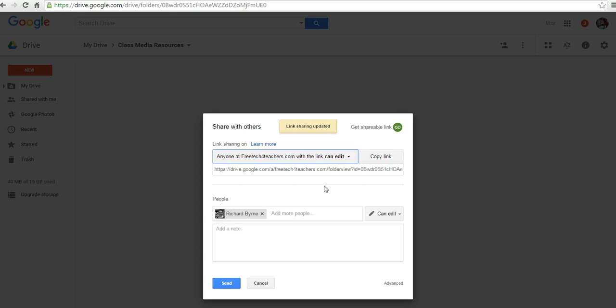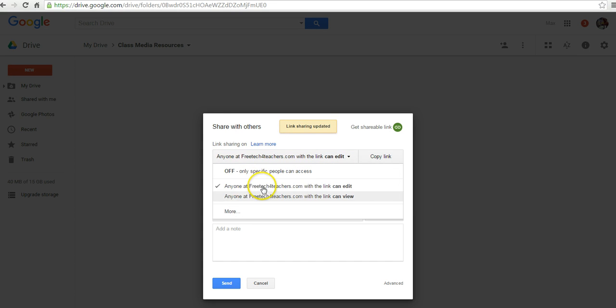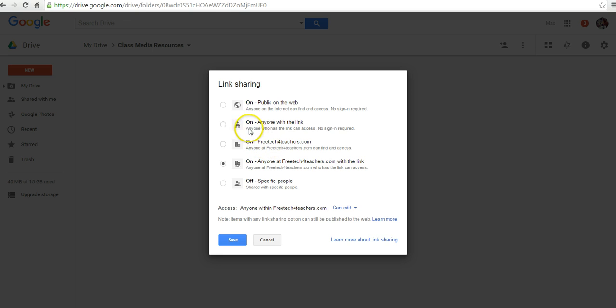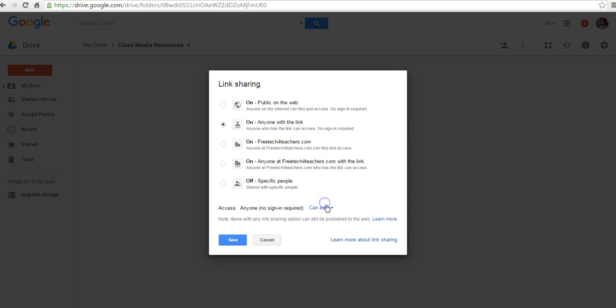Then anyone who has the link will be able to edit and upload their own files to this same folder. I can even go here and say anyone outside of my domain who has the link can edit as well.